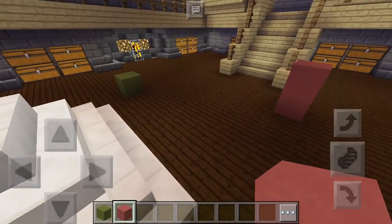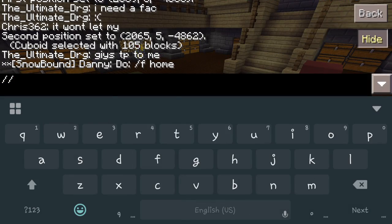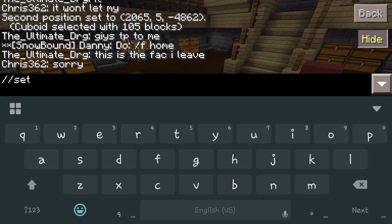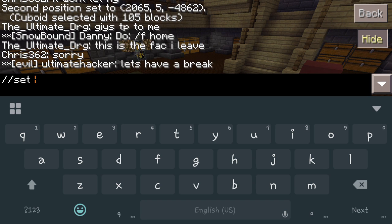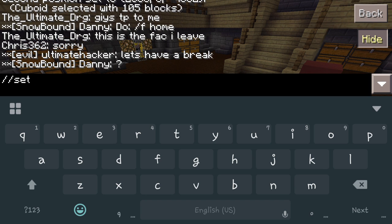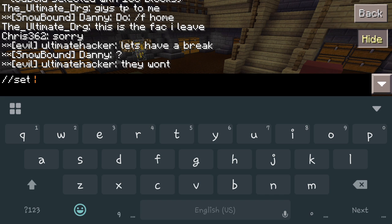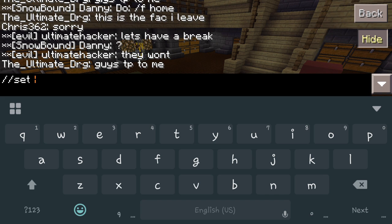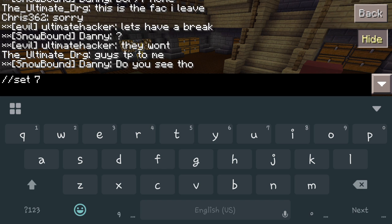Now for the final part of this command, you're going to do forward slash forward slash set. Set is going to place what you're asking for. You're going to have to know the item ID for the block you want, because it doesn't work by name anymore — you have to give it a specific number so the game registers that code. So for example, we'll do bedrock: set seven.